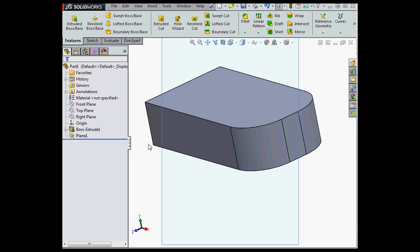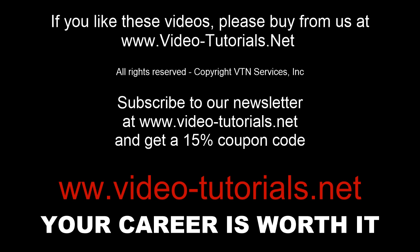This concludes our video about creating planes normal to the view orientation. See you in the next one.